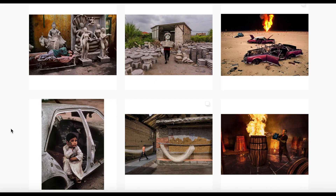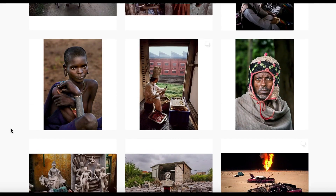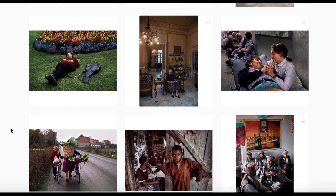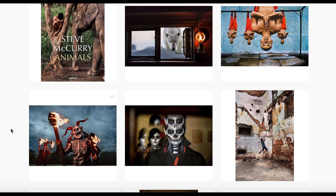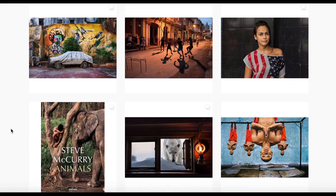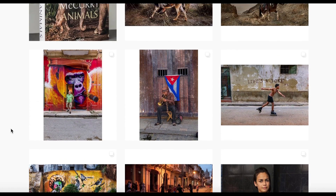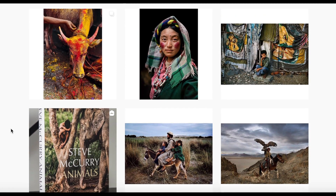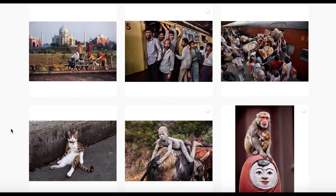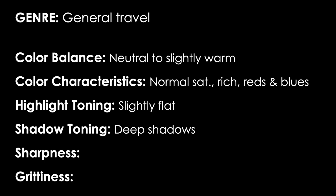The next thing we're going to look for are the highlight and shadow tones — the general contrast of the photo broken down into shadows and highlights. That is: how dark are the darks and how bright are the brights? As I look through these photos, I see some very rich shadows — those darks are quite dark. However, the highlight areas are kind of flat. So there's a lot of contrast in the shadows, but not a lot of contrast in the highlights. For highlight tones I'll write: fairly flat. For shadows: deep shadows.